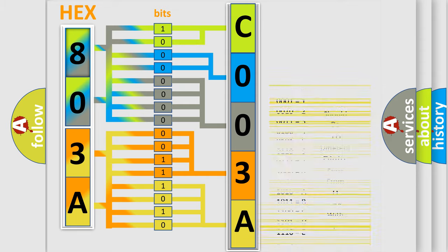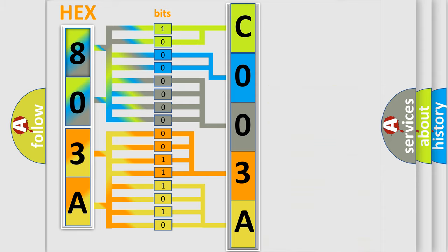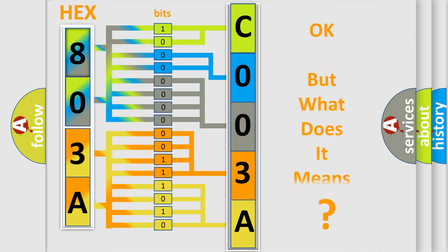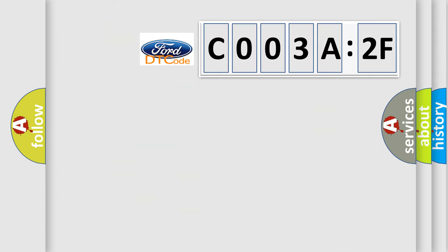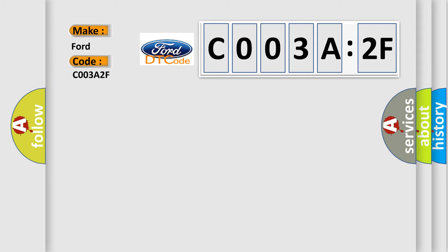We now know in what way the diagnostic tool translates the received information into a more comprehensible format. The number itself does not make sense to us if we cannot assign information about what it actually expresses. So, what does the diagnostic trouble code C003A:2F interpret specifically?